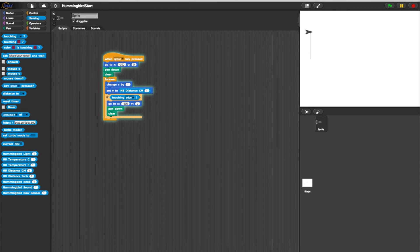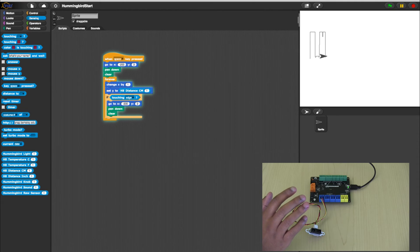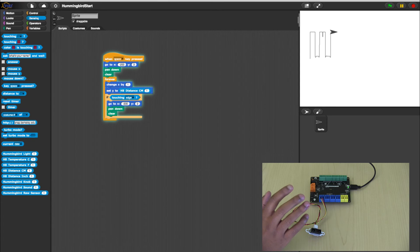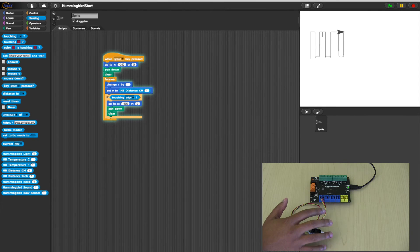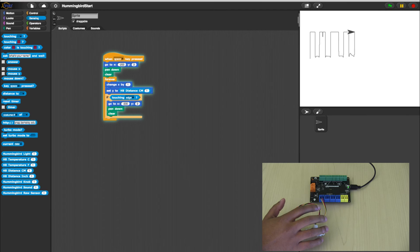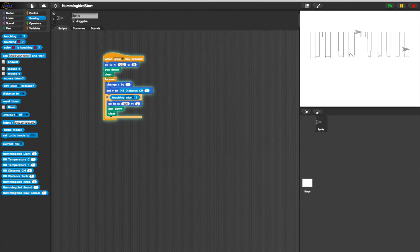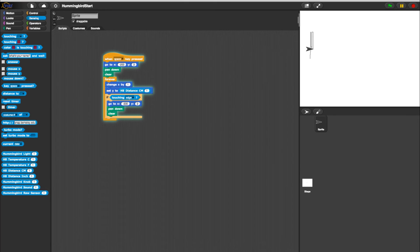Hit your Space bar again to test the program. The program should take readings just as it did before, only now when it reaches the furthest point on the right, the program will reset.